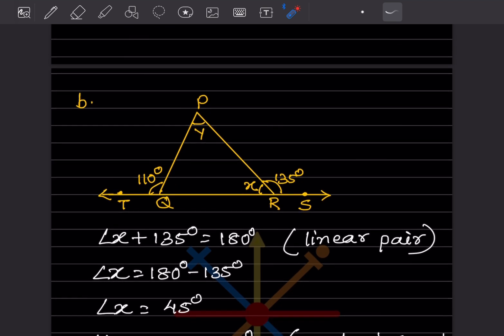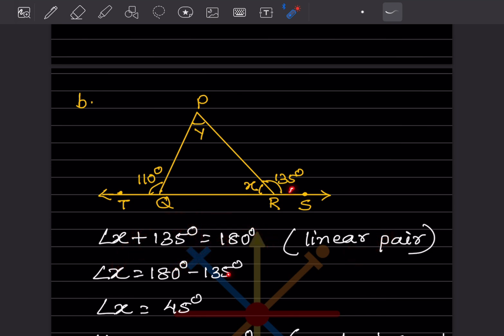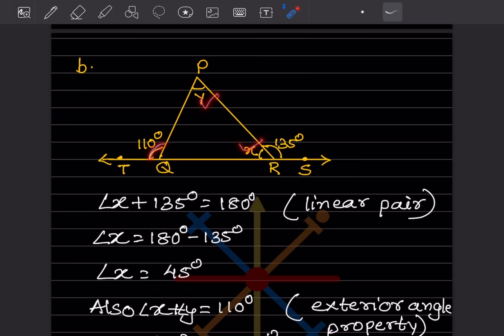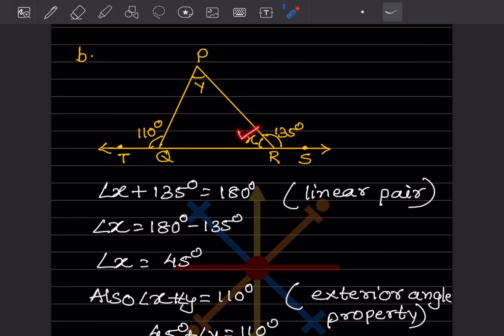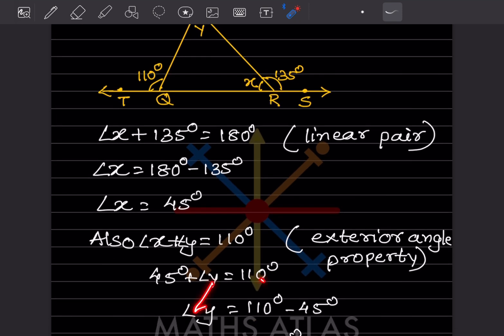For the second figure, X and 135 form a linear pair: X plus 135 equals 180, so X equals 45 degrees. Then, X and Y together form the interior opposite angles equal to the exterior angle 110. So 45 plus Y equals 110, giving Y equals 65 degrees.